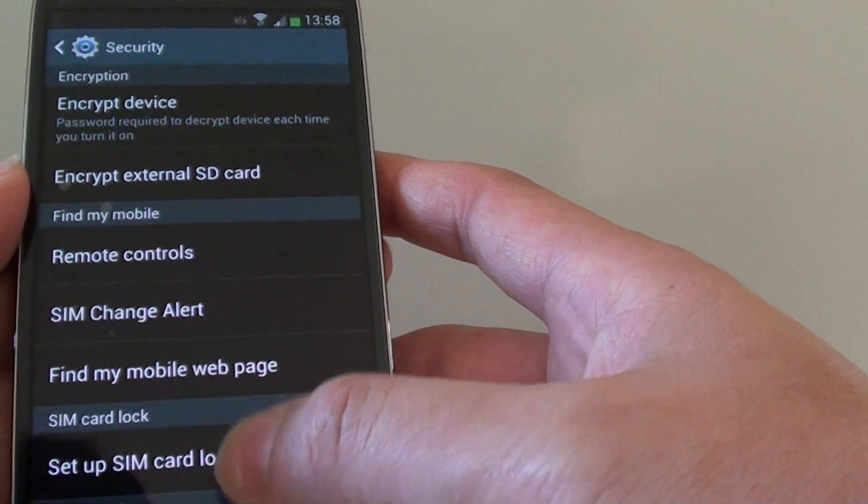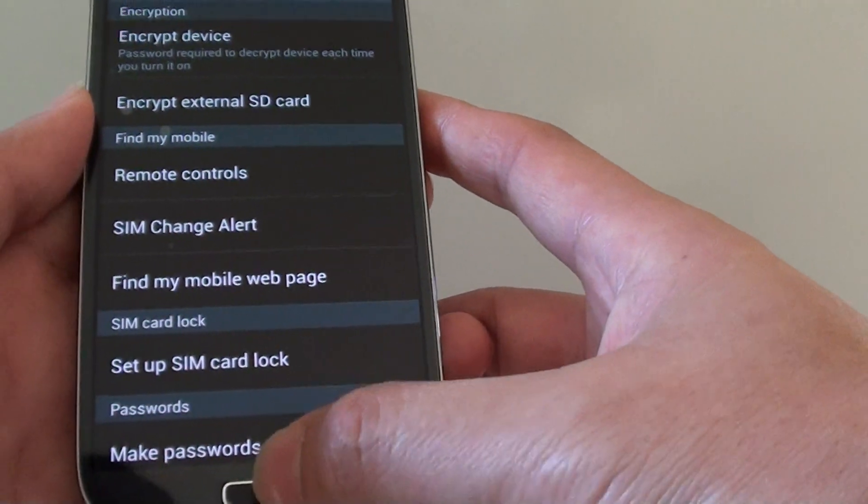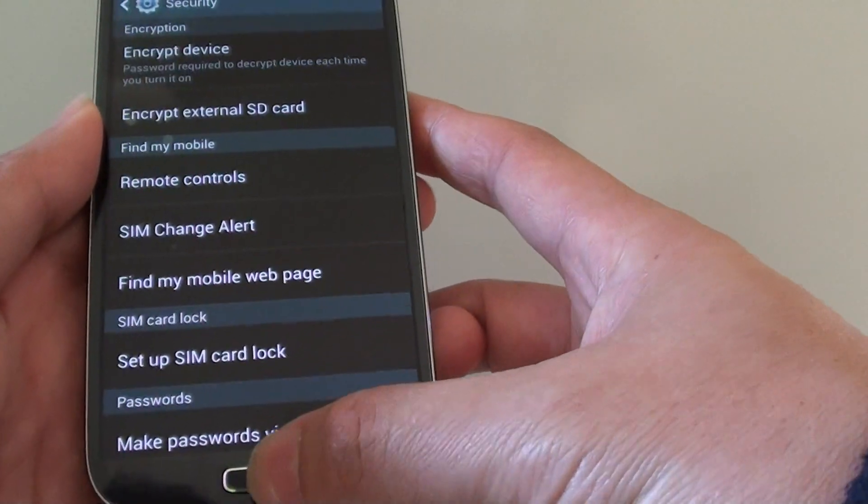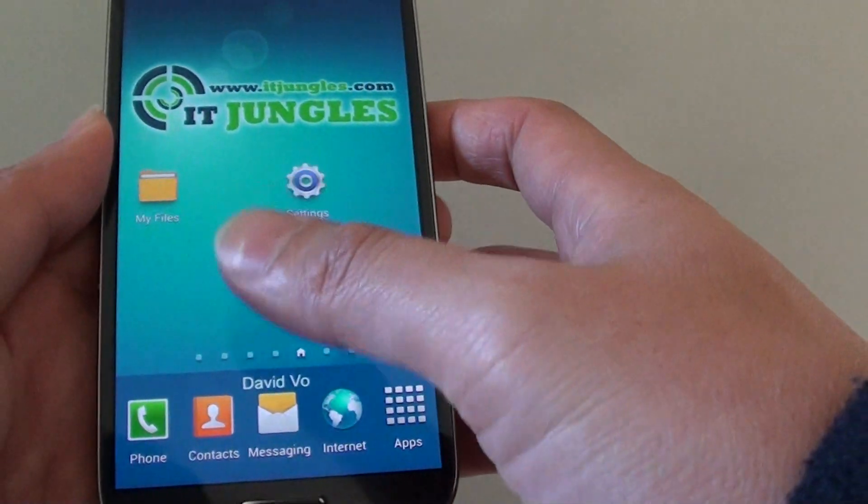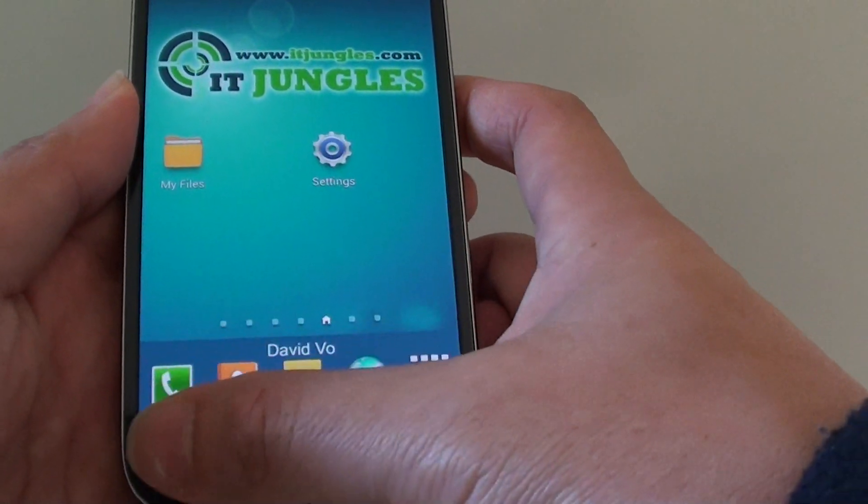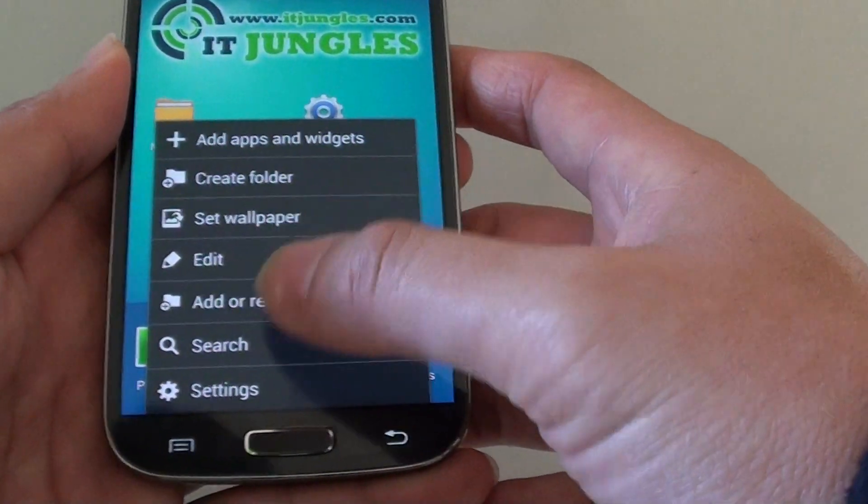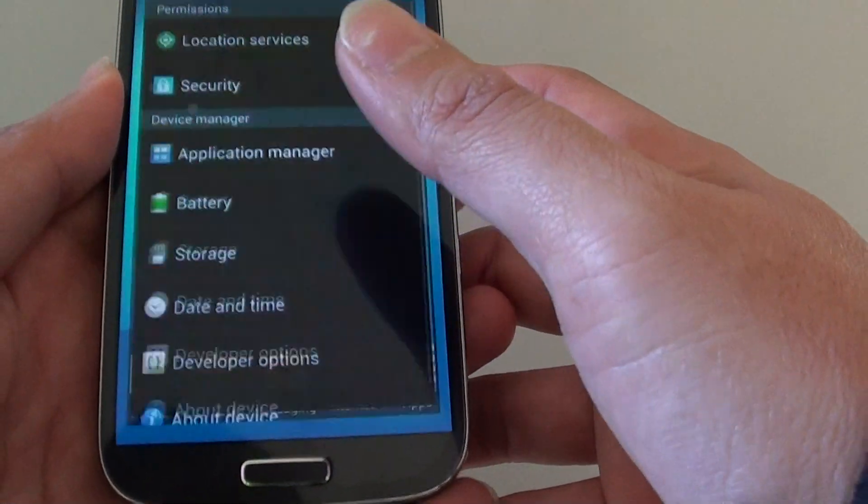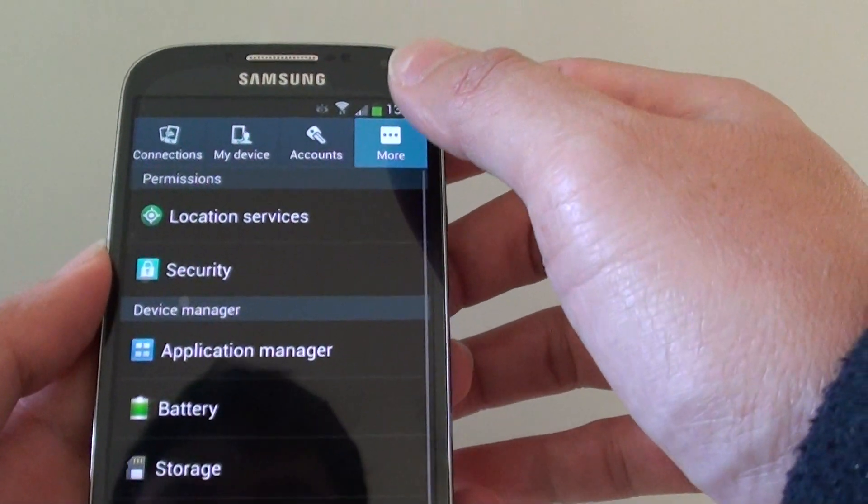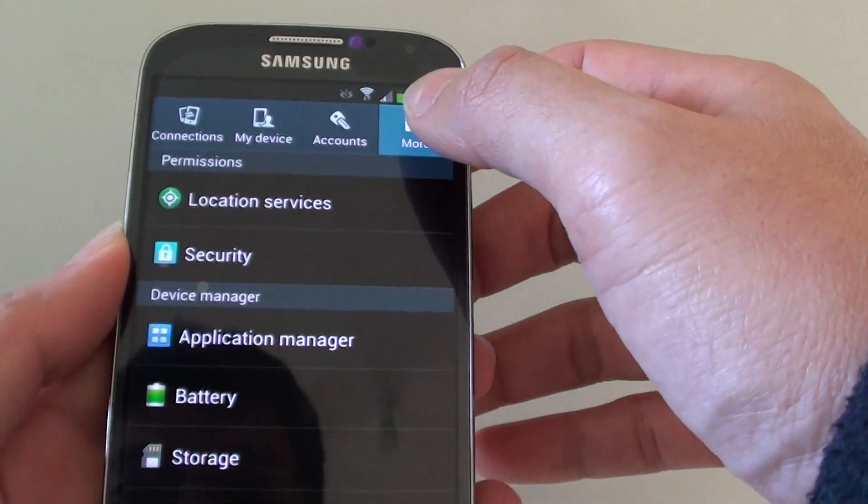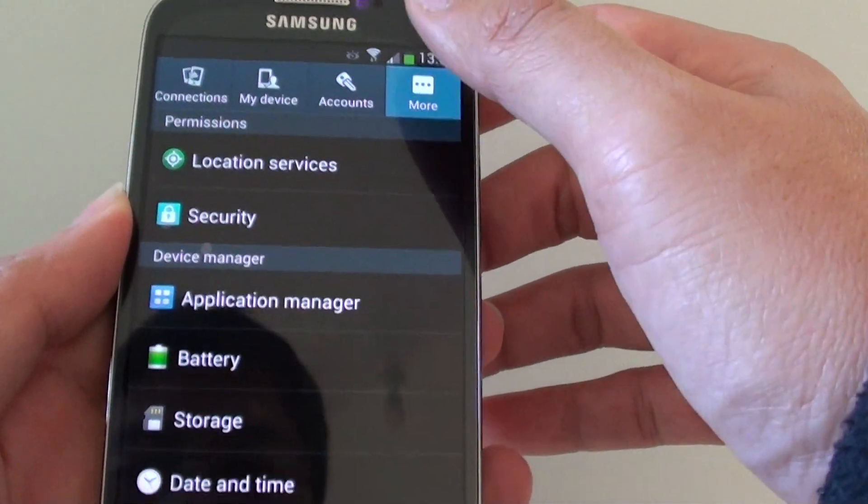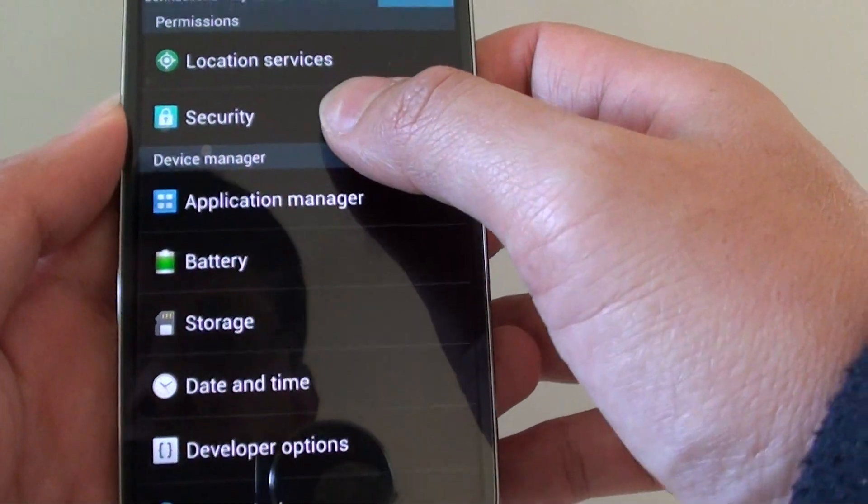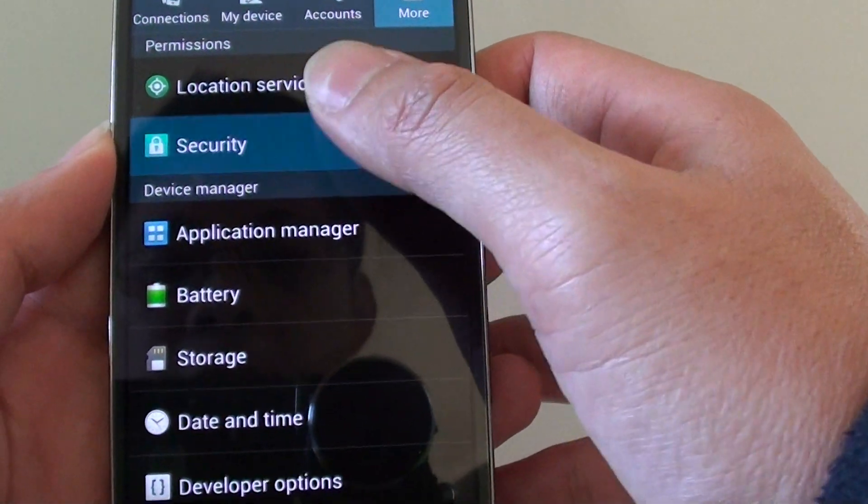So to set it up, first, let's go back to the home screen by pressing on the home key. Then tap on the menu key at the bottom and choose settings. In settings, tap on the more tab at the top. From here, go on to security.